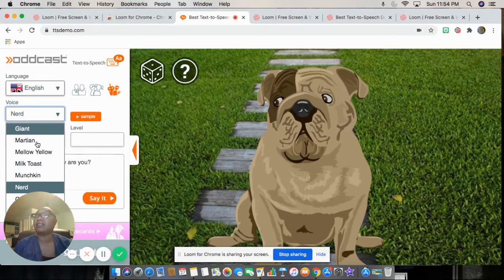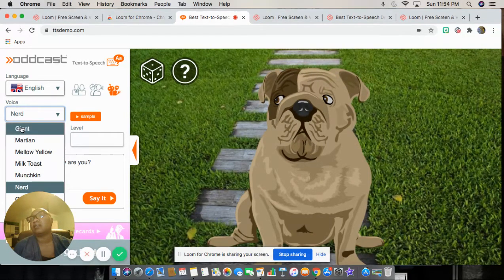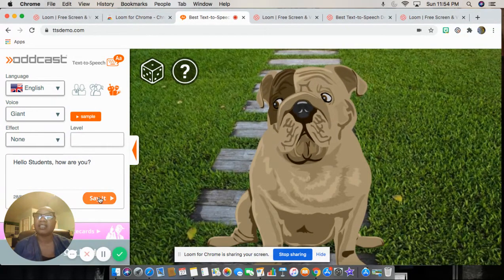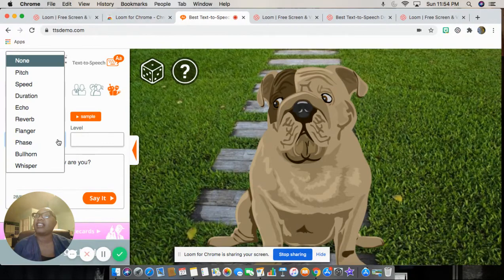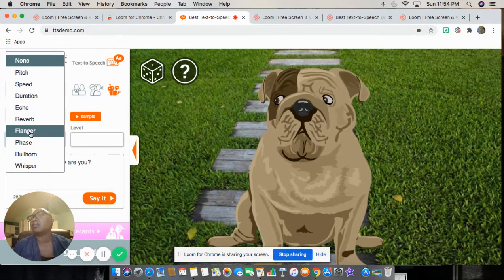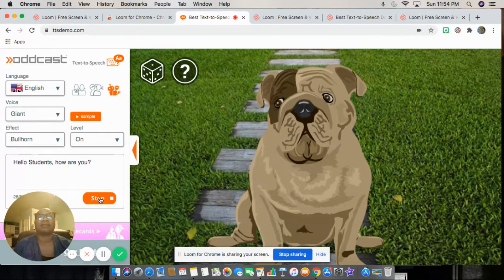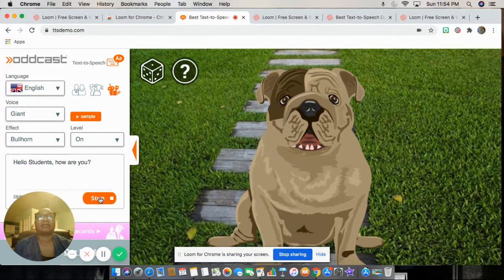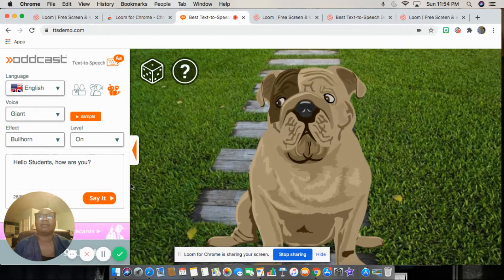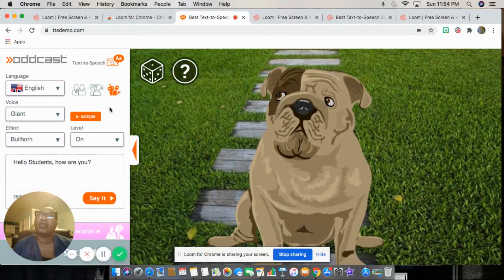I could change the voice — so let me see, maybe a giant. And I can change the sound effects to a bullhorn, because it's a bulldog. Okay, so that's one of your options.